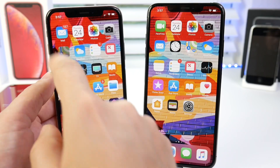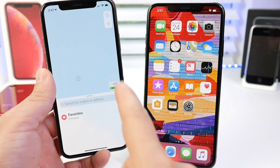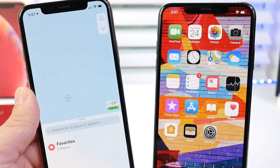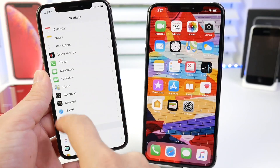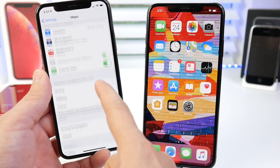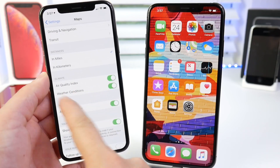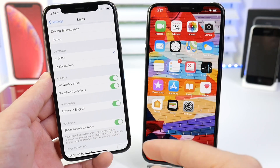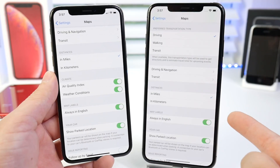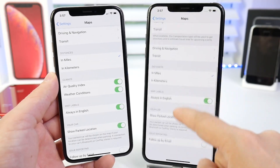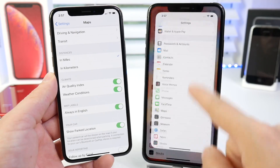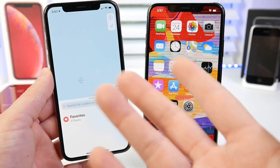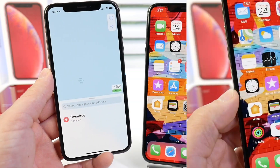There are also some changes within Maps. You can see that the weather element now includes air quality — so air quality can now be displayed inside of Maps. That's an option you can turn on or off in the settings: air quality index and weather conditions within Maps. Before, we didn't really have those options available, as you can see on the previous version of iOS, but it's nice to have the ability to enable or disable these options for Maps.